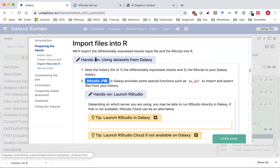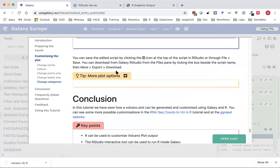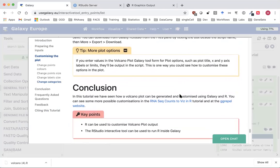One last thing to point out is that you can also use the VolcanoPlot tool's plot option settings to specify things such as plot title, x and y axis labels, and limits. If you do that then they'll be output in the R script, so that's one way to see how you can add or customize those features in the plot.